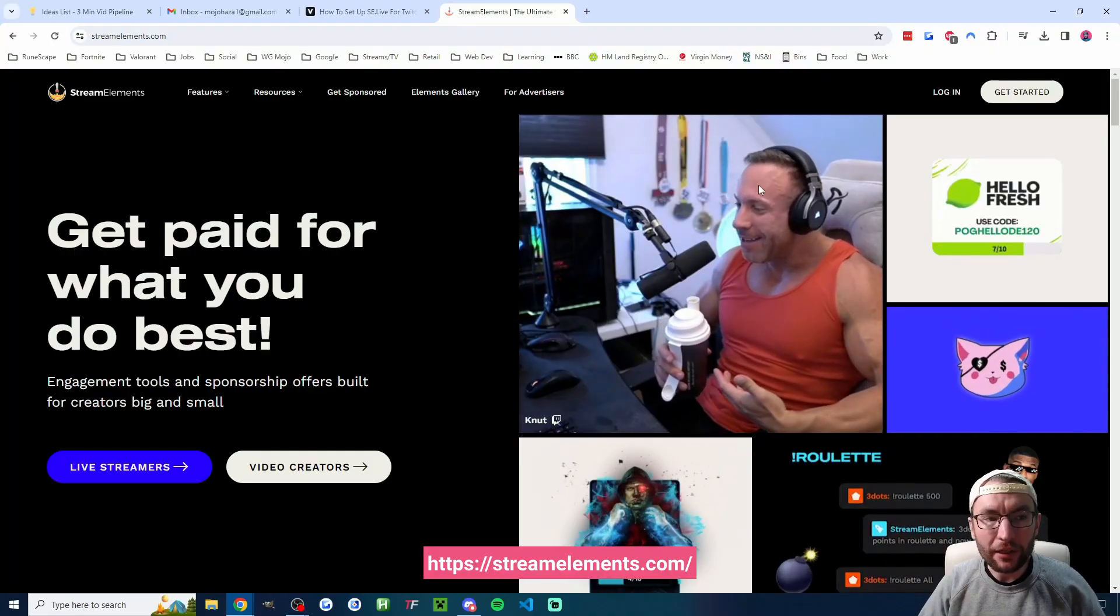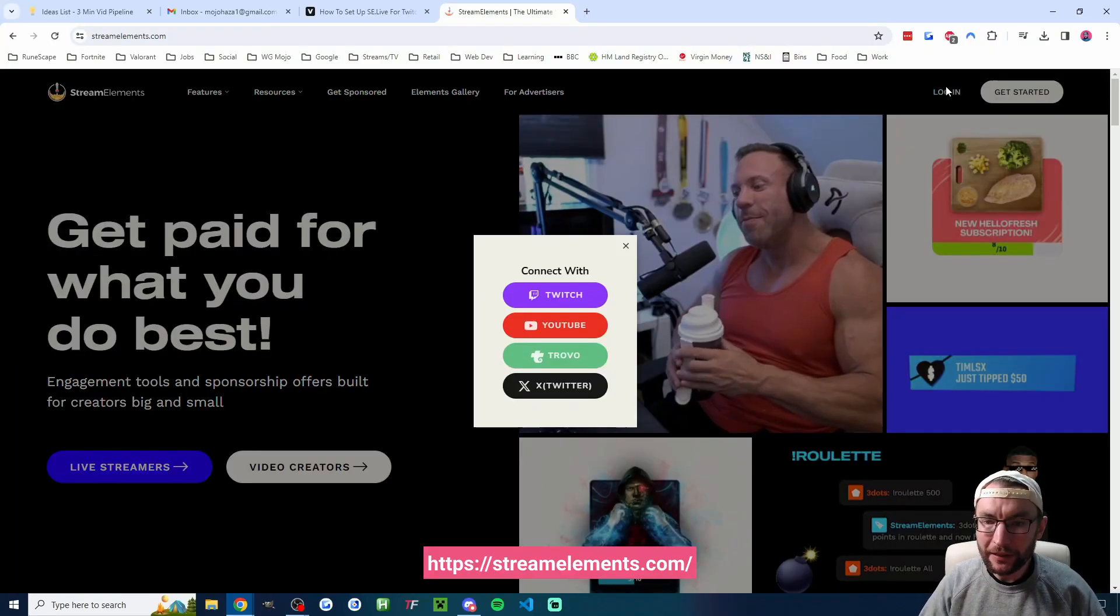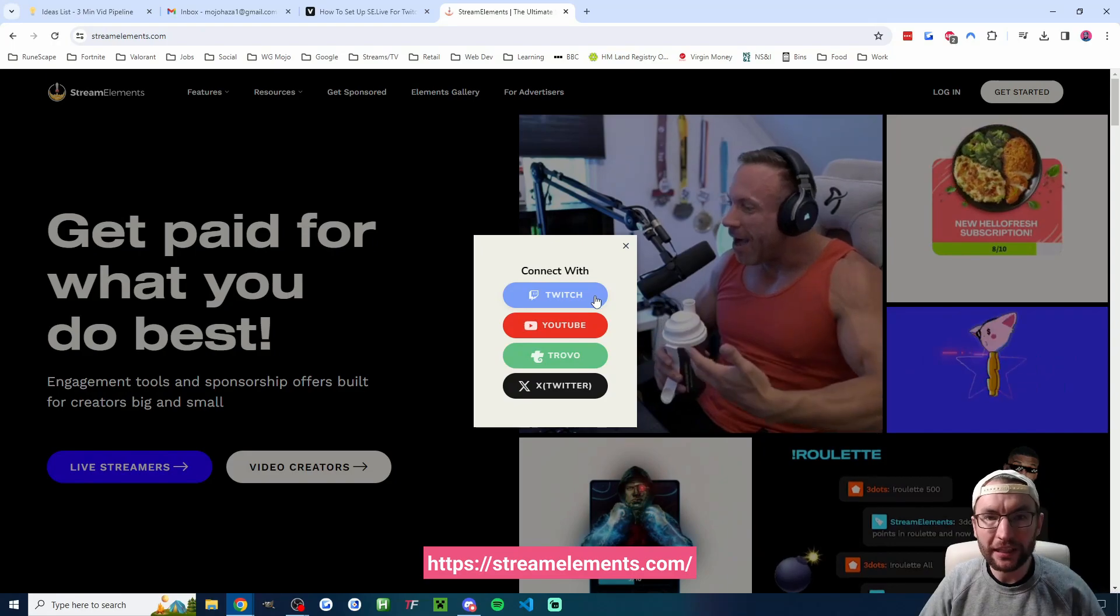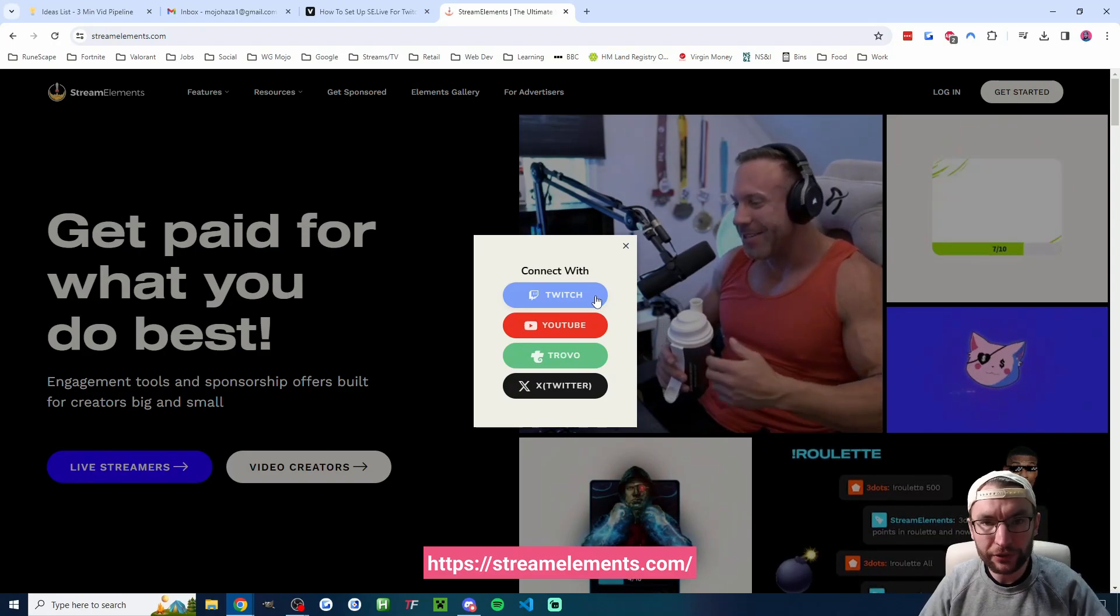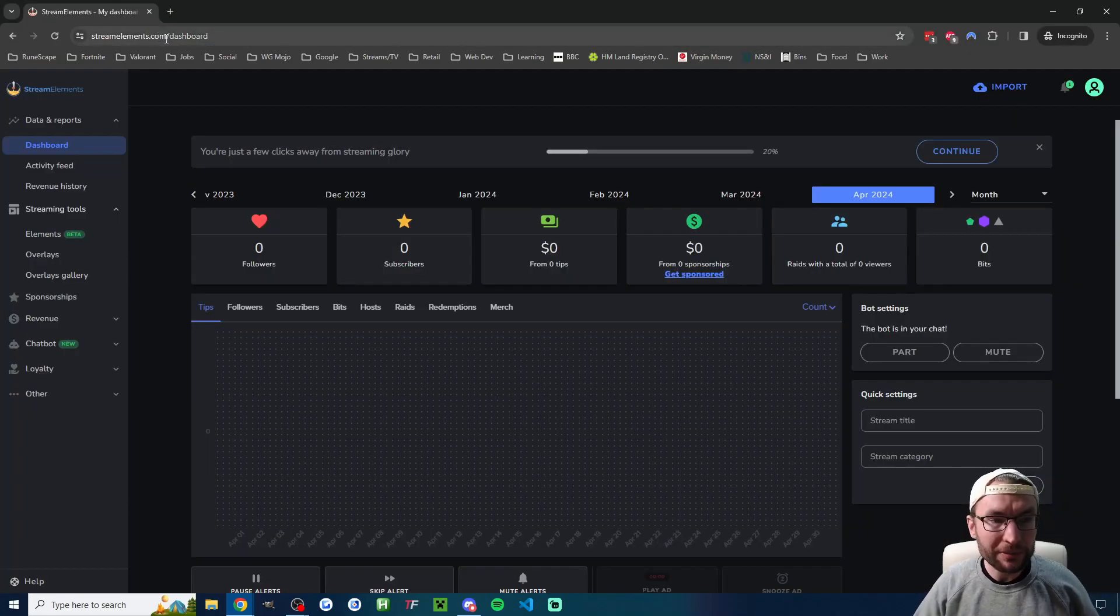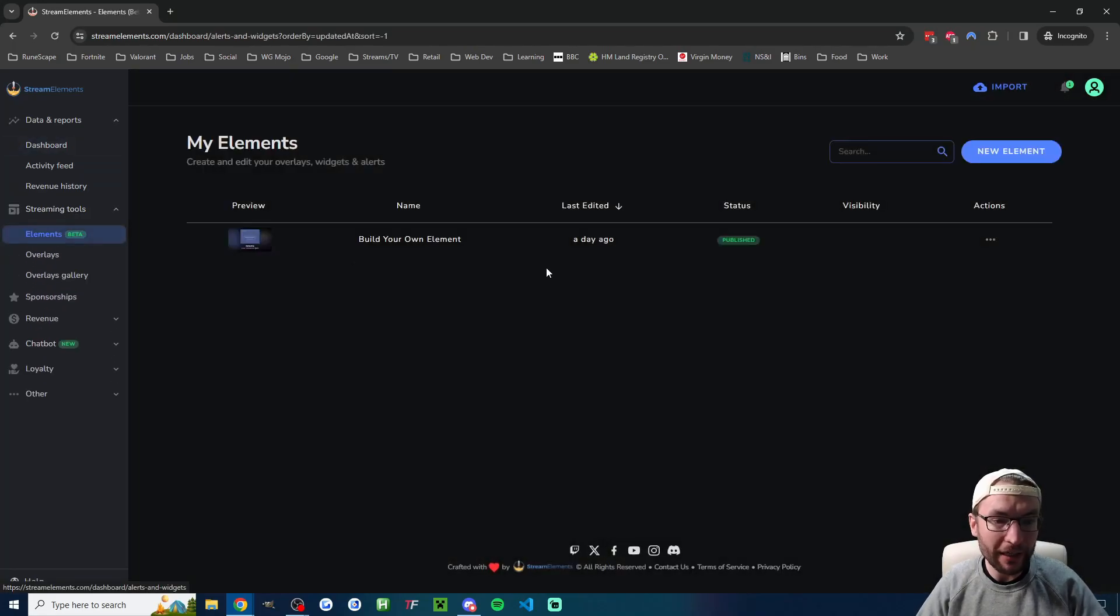We're going to begin on StreamElements.com by clicking on Log In and of course connect with Twitch. Once you're logged in we're on StreamElements.com/dashboard and we're going to click on Streaming Tools on the left and onto Elements.